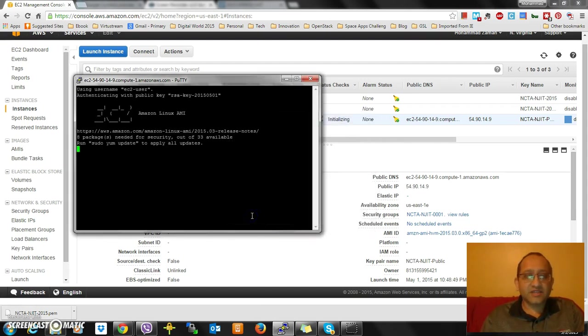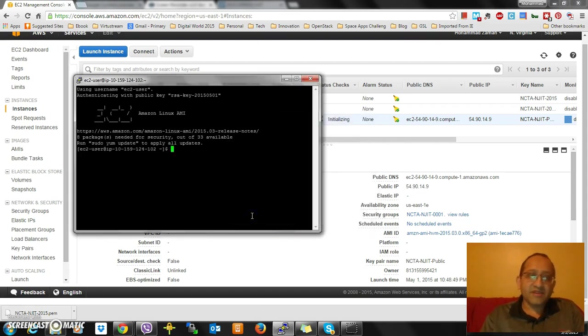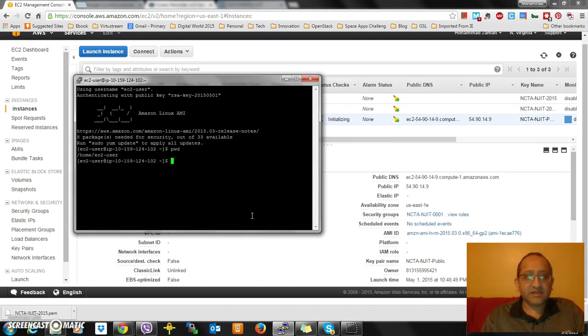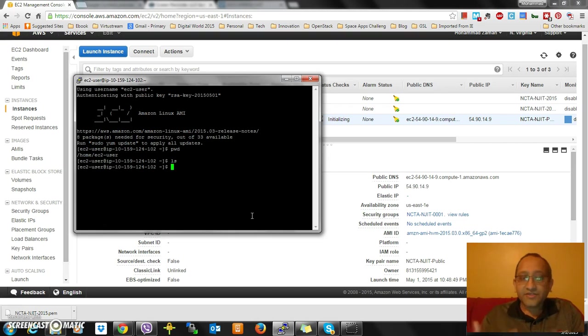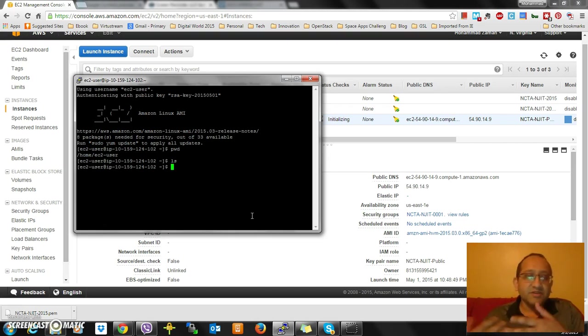Boom, I'm in! I am actually inside. You can do pwd, you're going to see home ec2-user. If you want to see what files are there, there are no files in this one.